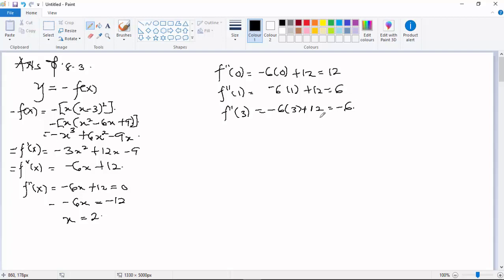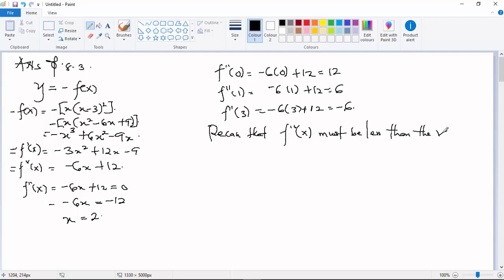Recall that f''(x) must be less than zero for the function to be concave down. The critical point we found is at x = 2.